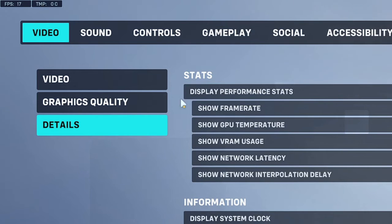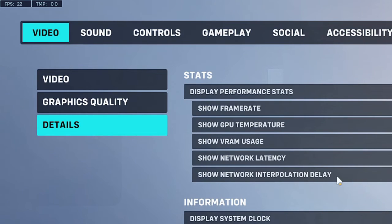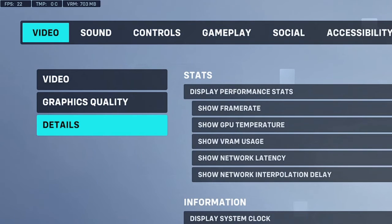Similarly, if you want to enable VRAM usage, enable it. For network interpolation delay, also enable this option. Then click on apply and you'll see the VRAM is now displayed here.